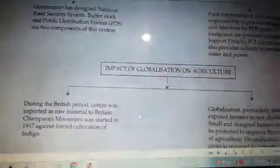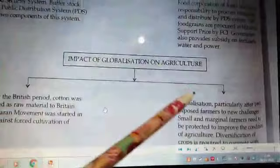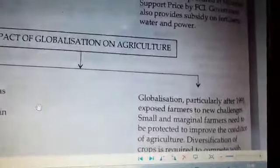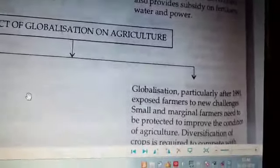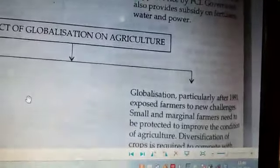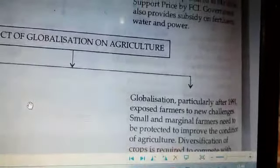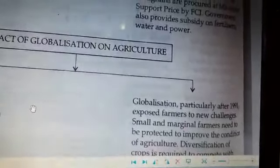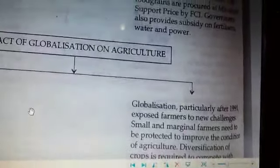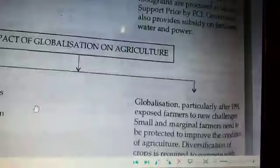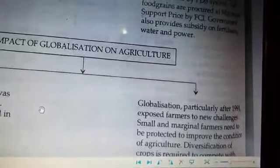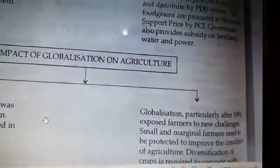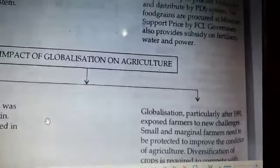Now moving to the globalization portion — what was the impact of globalization? Globalization came in 1991. Three policies came under the New Economic Policy 1991: liberalization, privatization, and globalization — in short, called LPG policies.